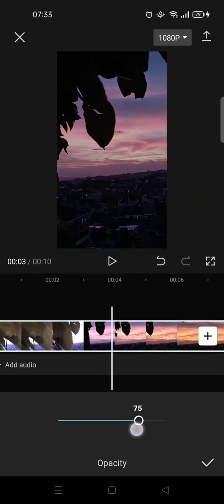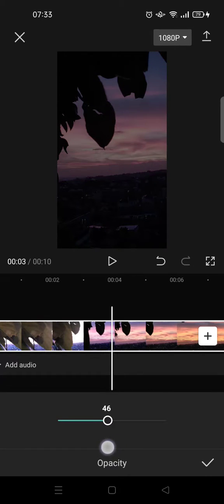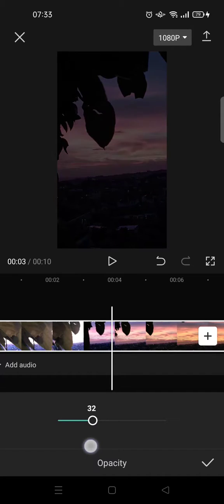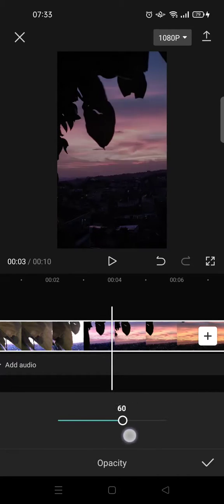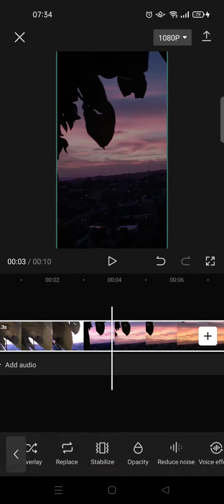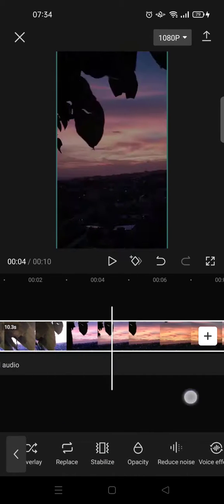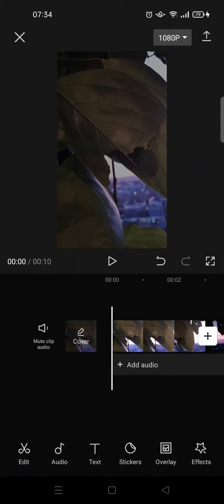If you turn it down and lower it, it will make your video darker, like this. You can adjust it by swiping left or right. For example, I want to set it to 60, then click the check icon and it will be applied to your video.